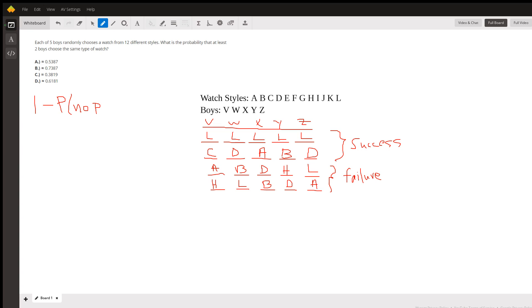So there's the calculation right there: one minus the permutation of 12 things taken five times, divided by the total possible number, which is 12 to the fifth.